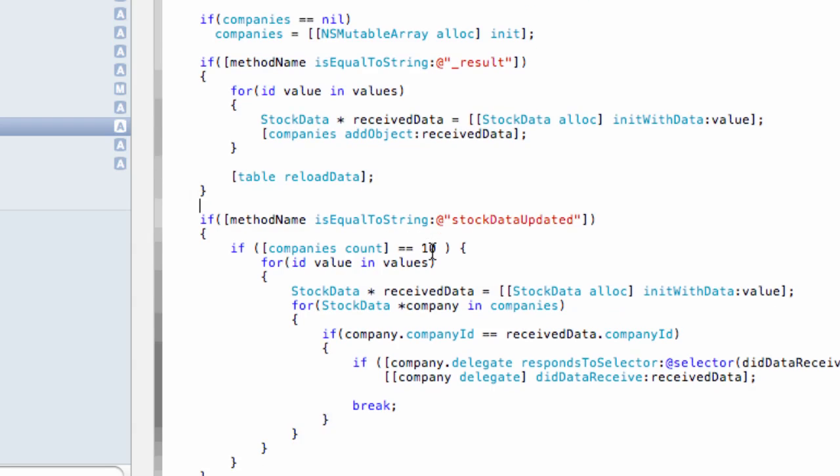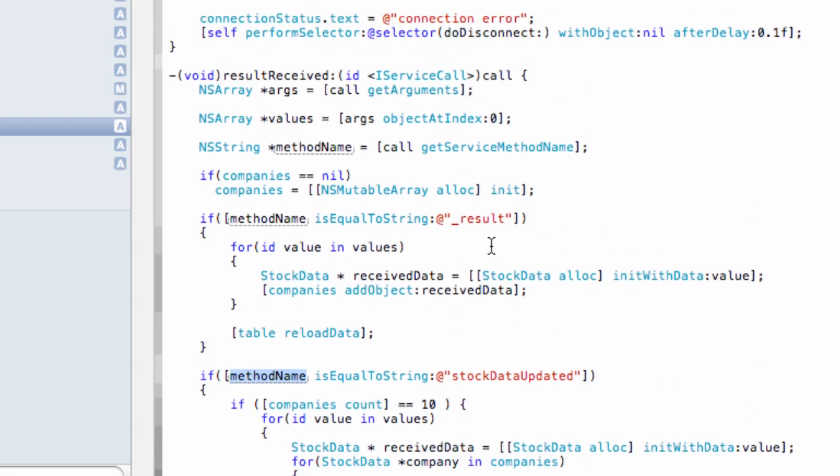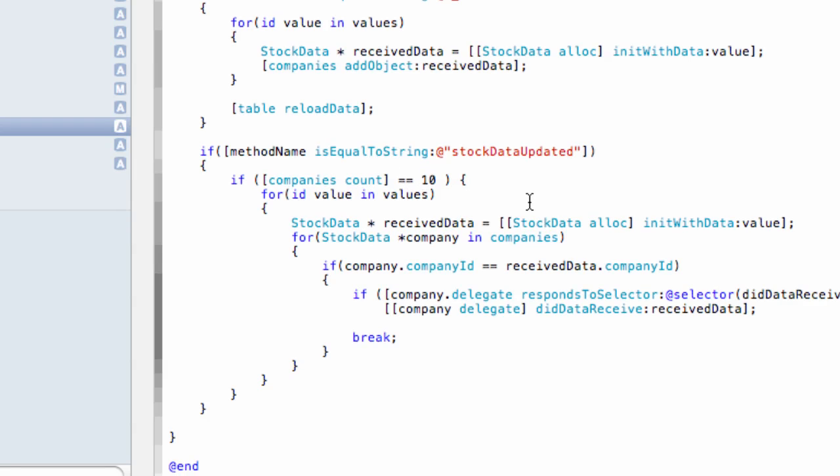And if this is an update from the server to client invocation, then we can see that the method name is stockDataUpdated. We can review it in just a second with the code where this method is invoked. Then in this case, we iterate through the collection of companies and then invoke the method on the company delegates right here so each element in the list is updated.